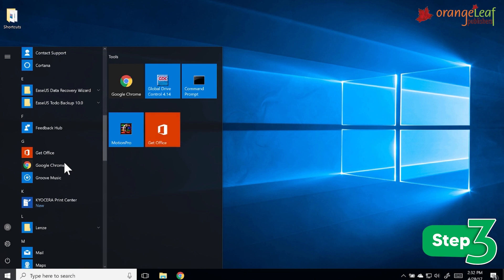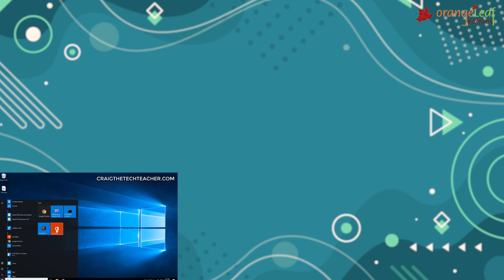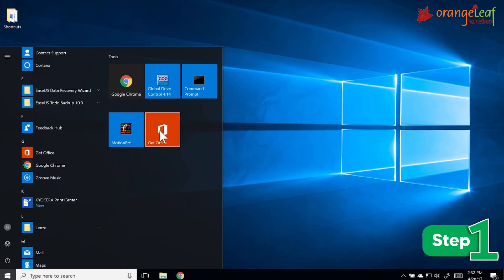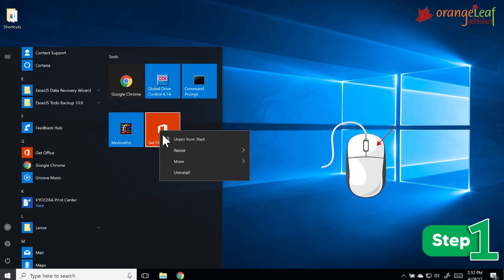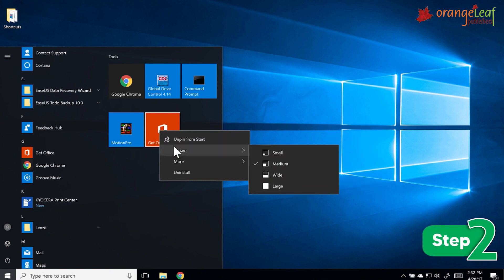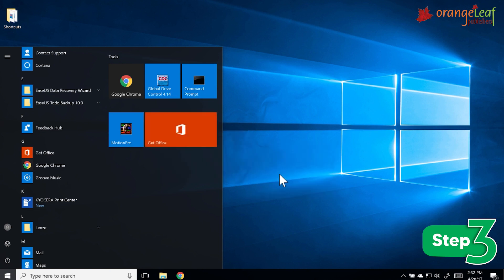To resize a tile, follow these steps. Step 1: Right-click on the tile. Step 2: Select the Resize option. Step 3: Choose your preferred size. The tile will be resized.